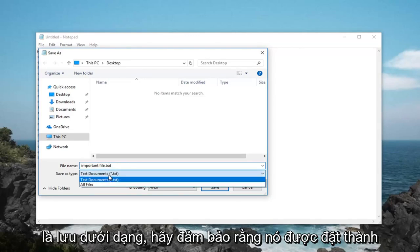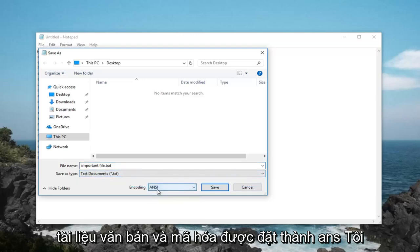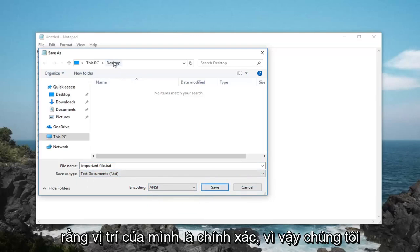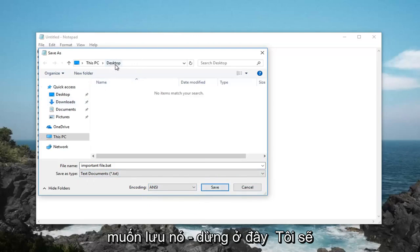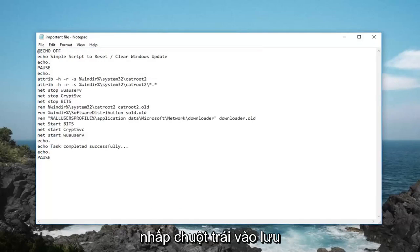Save as type, make sure it's set to text documents and encoding is set to ANSI. Left click on save, once you've confirmed that your location is correct, so we want to save it to desktop here. I'm going to left click on save.